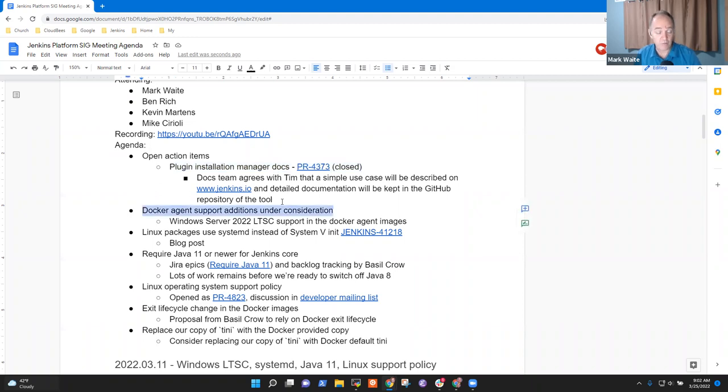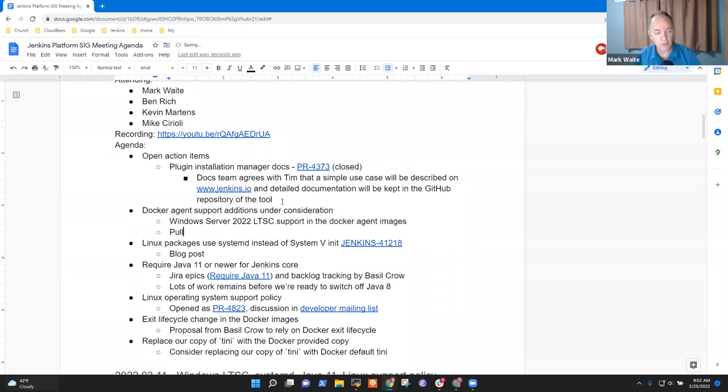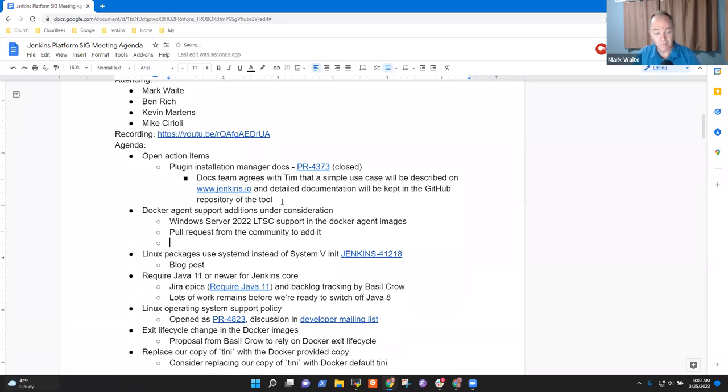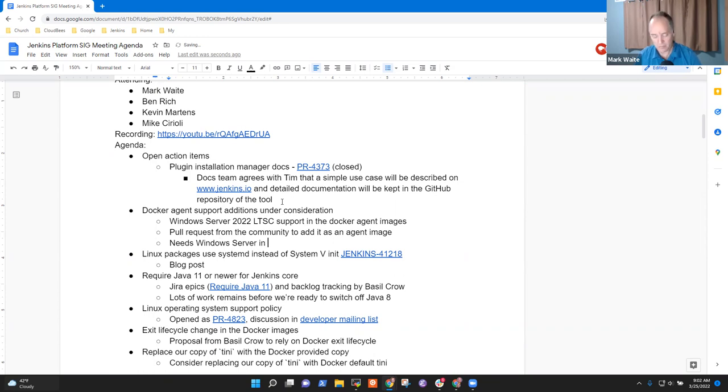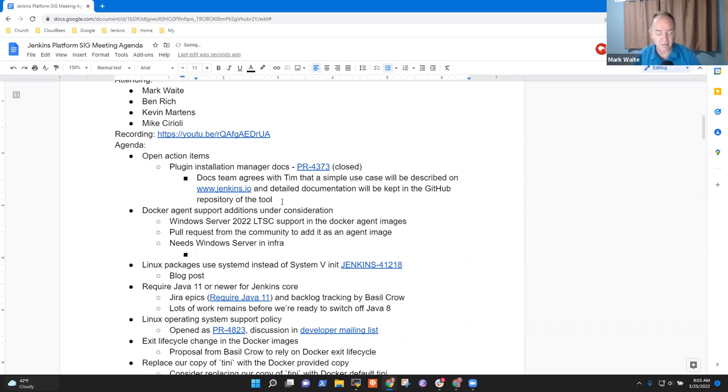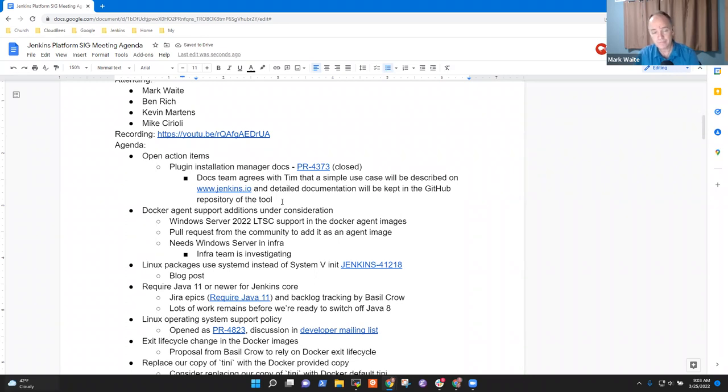Next topic then was Microsoft has released Windows Server 2022 and their long-term support channel now includes Windows Server 2022. We've also received a pull request from the community to add it as an agent image, but it needs Windows Server 2022 in our infrastructure. And the infra team is working on that. No timeline. They're trying to see what will it take to make it work in AWS and Azure and all the places it needs to work. Any questions there or Ben, any comments from you on that one?